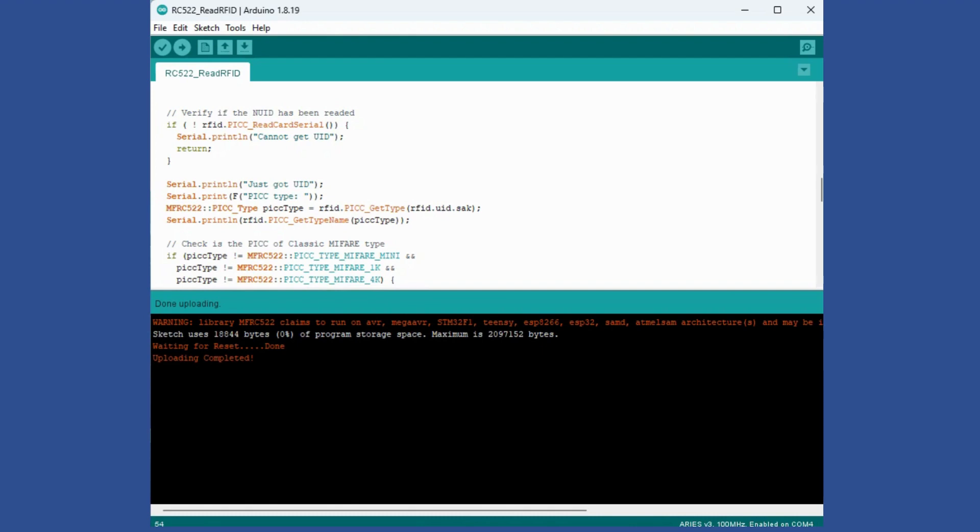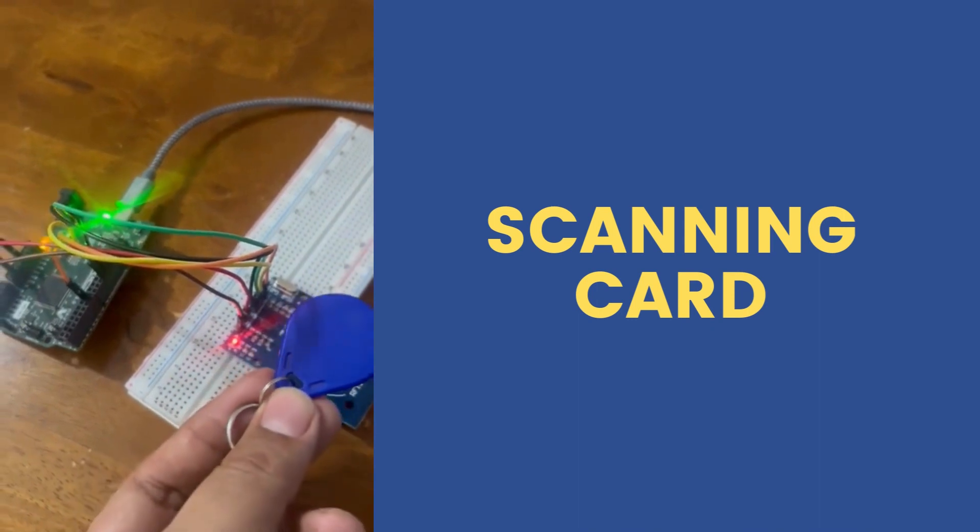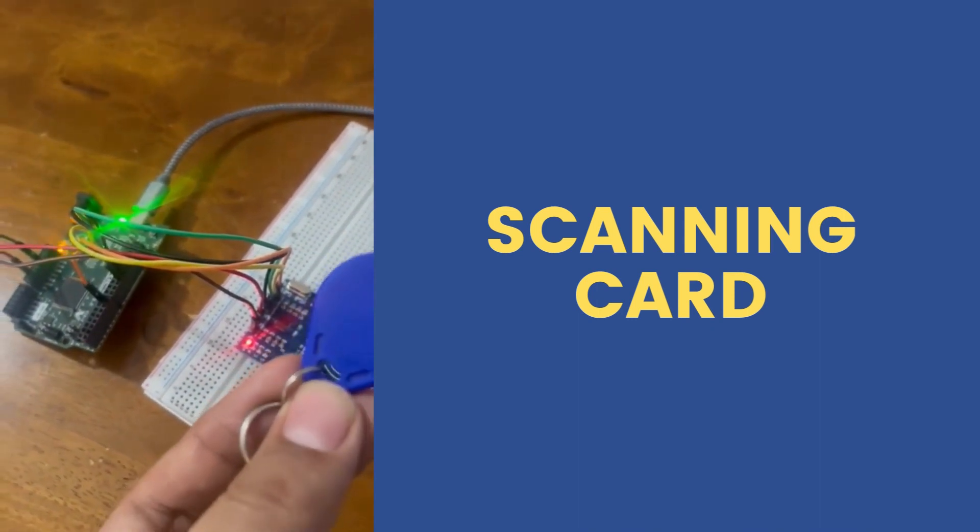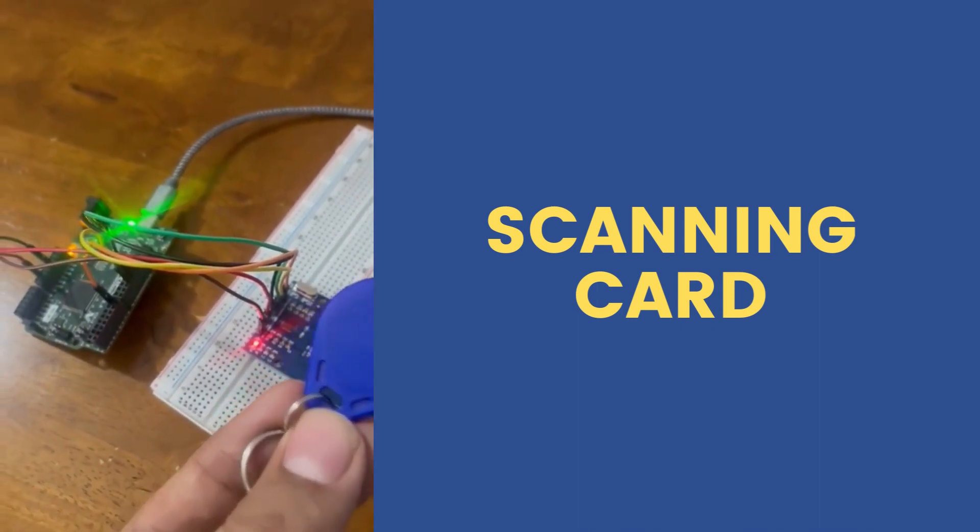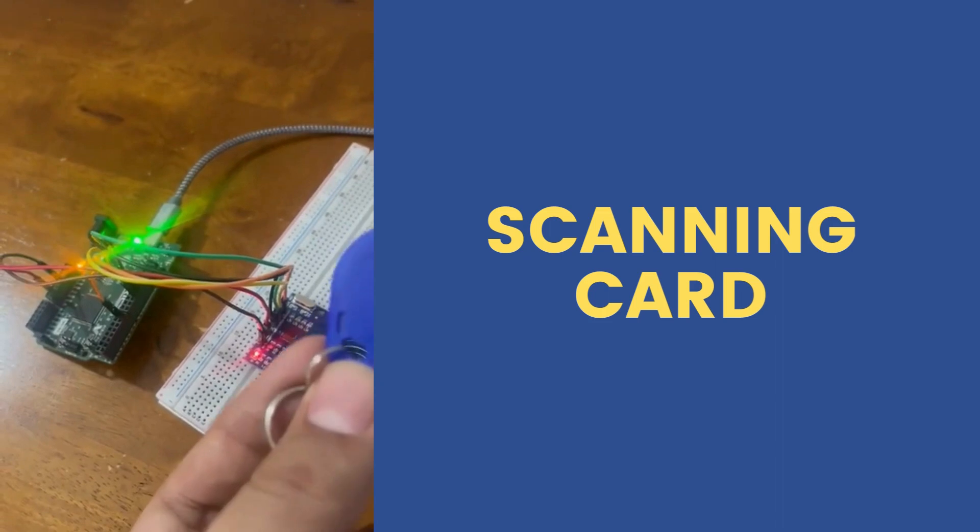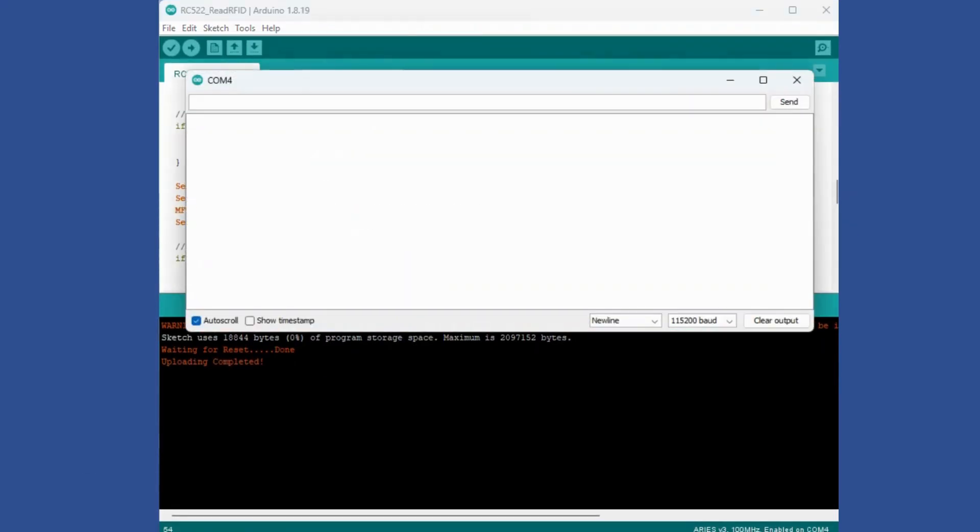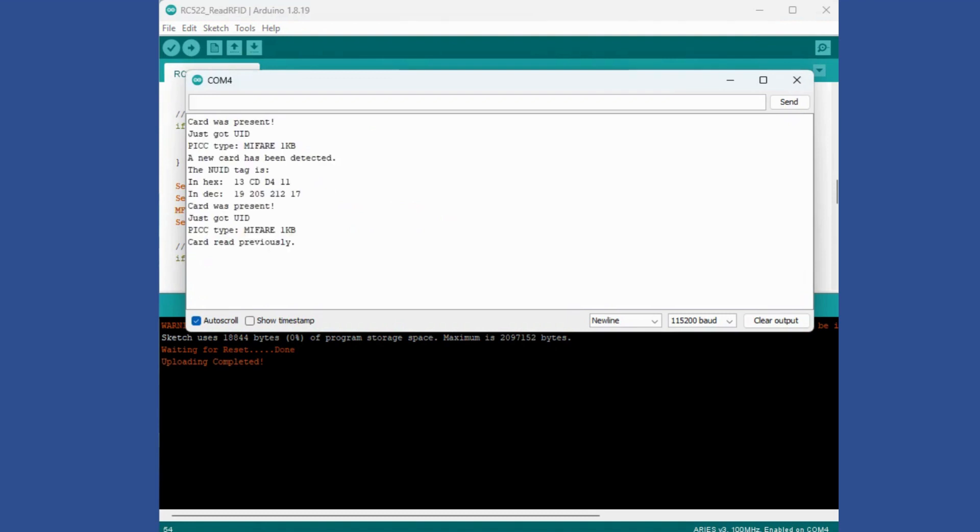Now on your Serial Monitor you can monitor whenever a card is brought near to the device. A message will be issued. I am bringing the card near here and the ID will be issued. It will say card was present, got the UID, got the information that new card has been detected, the related information of tag. If this card was read previously, even that information is being displayed.